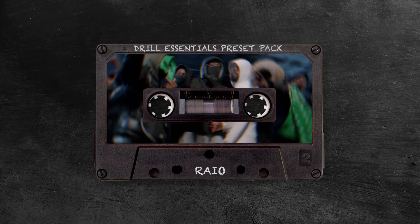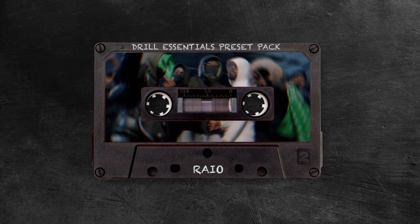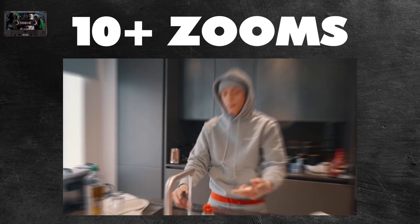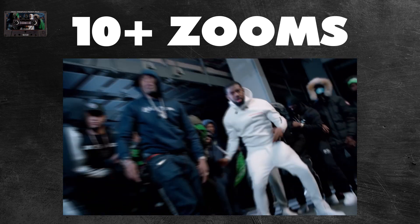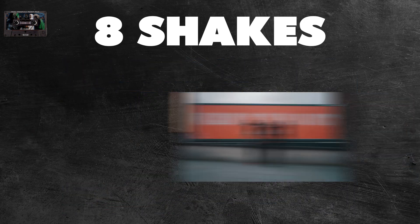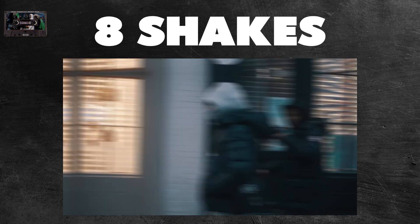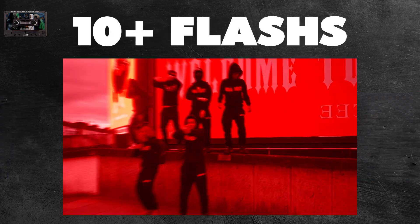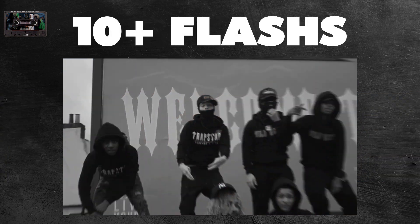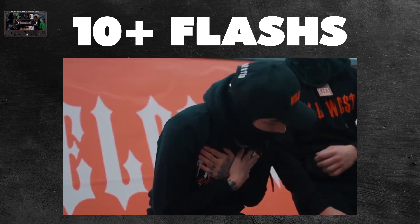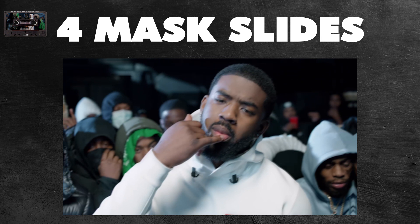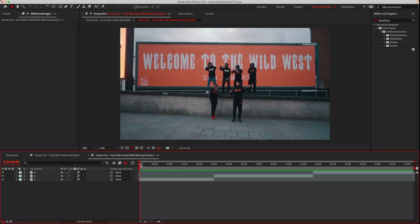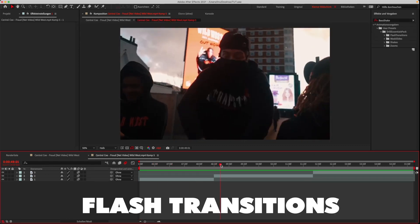Hey, what's up! Today I will show you how to use the Drill Essentials preset pack. It contains everything you need for hard drill videos and also works on 4K footage. You get four different types of effects. Let's start with the flash transitions.